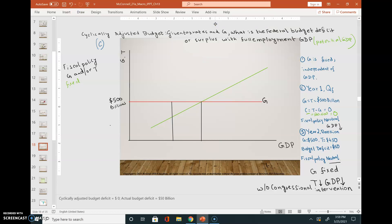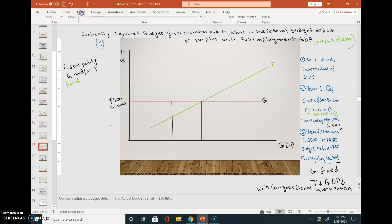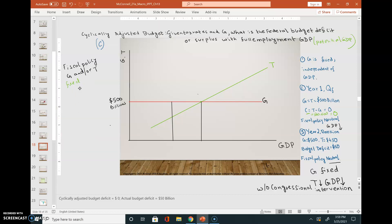This is my tax revenue line. This is the point at which government expenses are equal to tax revenues. We are in year one, and the full employment output level is given by Qf. In year one, the government expenses and taxes are both equal to 500.